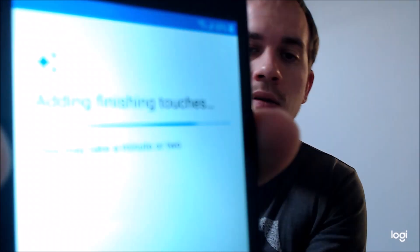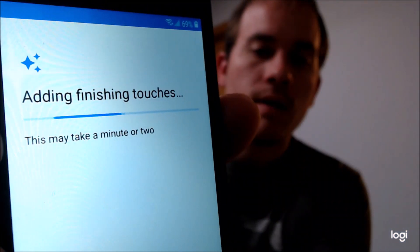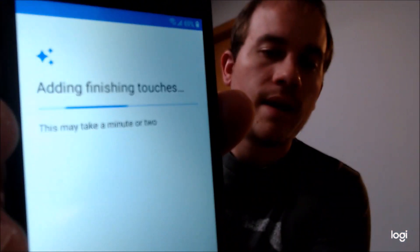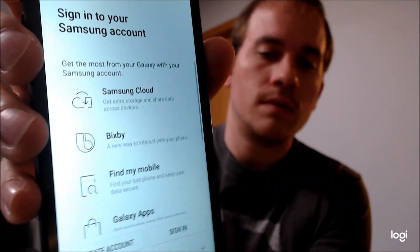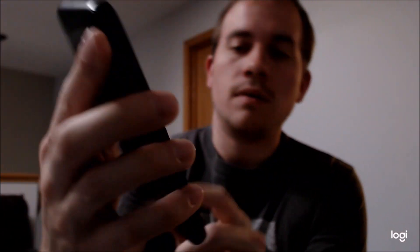So we're just going to skip everything else here — the date, the time, the screen lock — because we don't need any of that. We can skip the Google services. We don't need any more apps. And after this last one, then we should be all set to go.